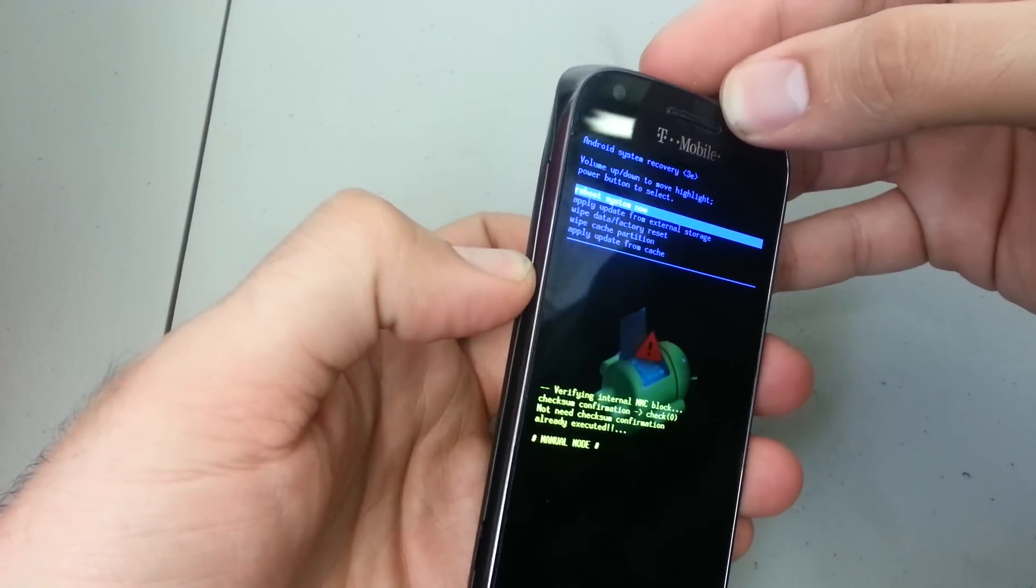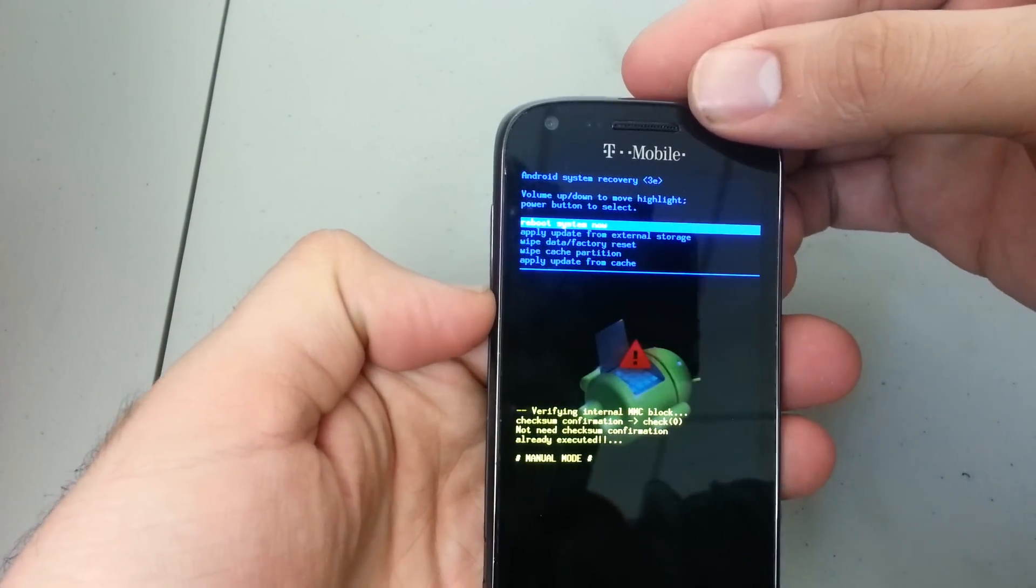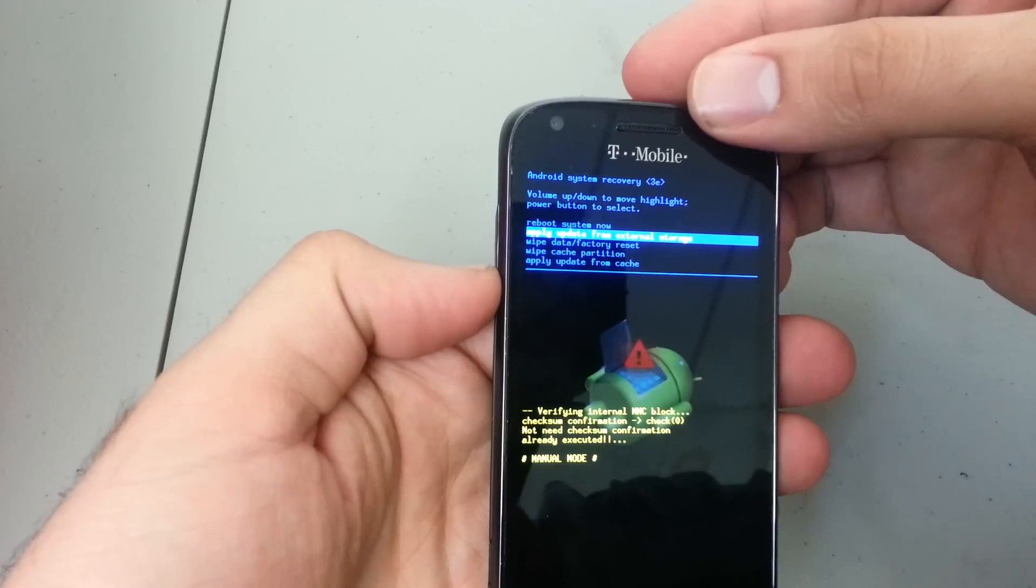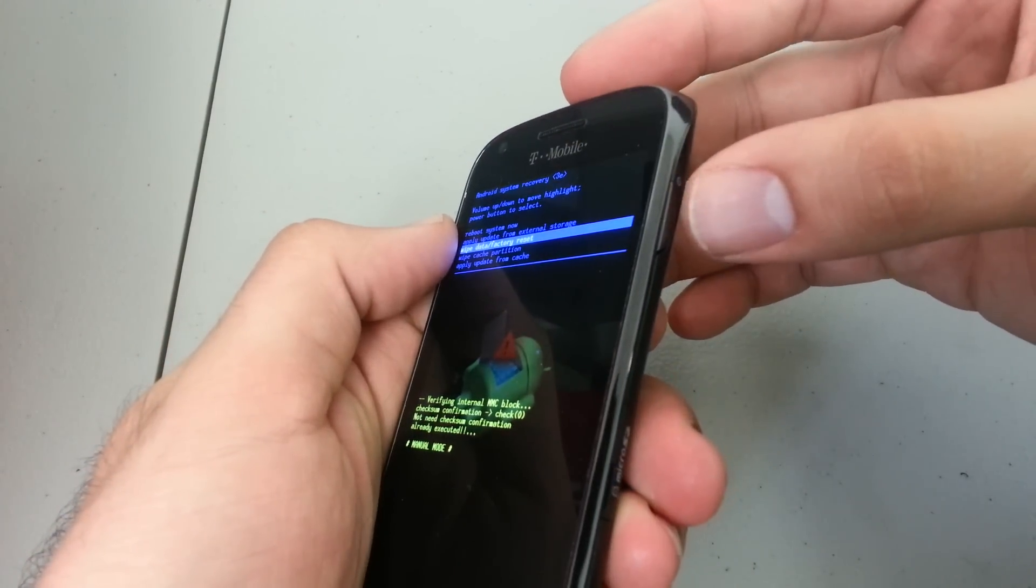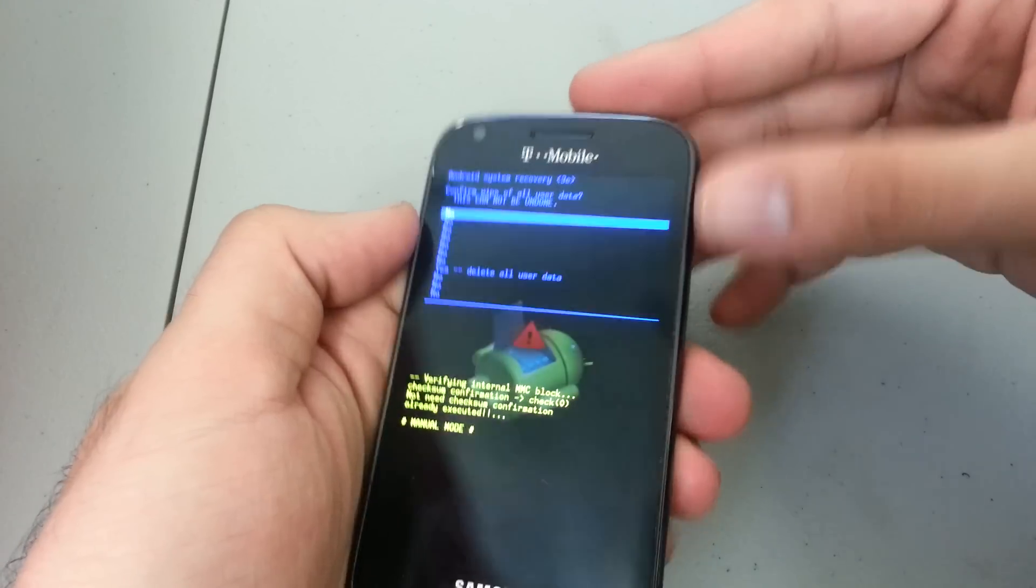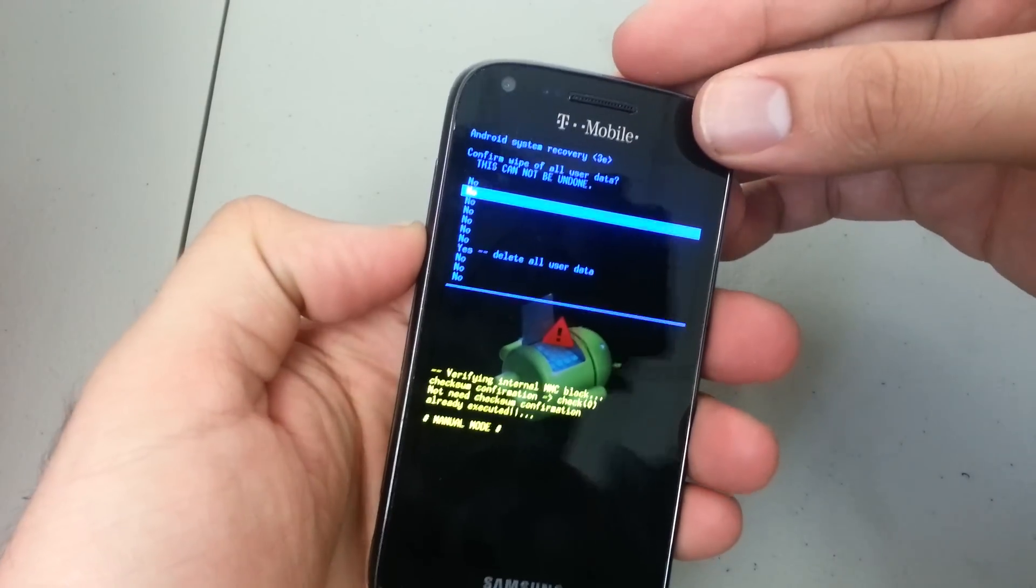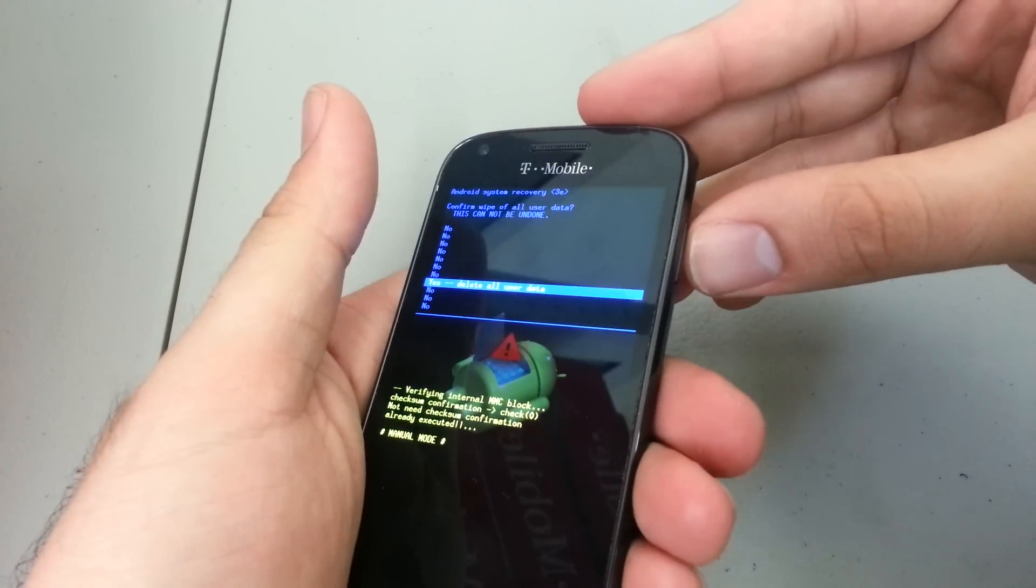What I want you to do is go down to 'wipe data and factory reset.' You're going to select the option with the power button, and we're going to go down to 'yes delete all user data.'